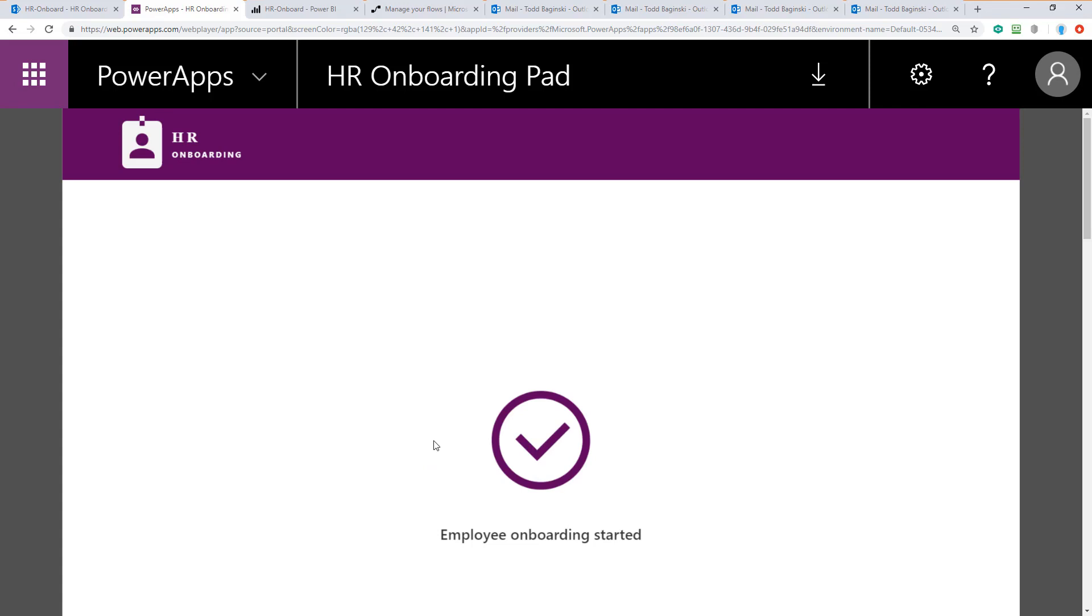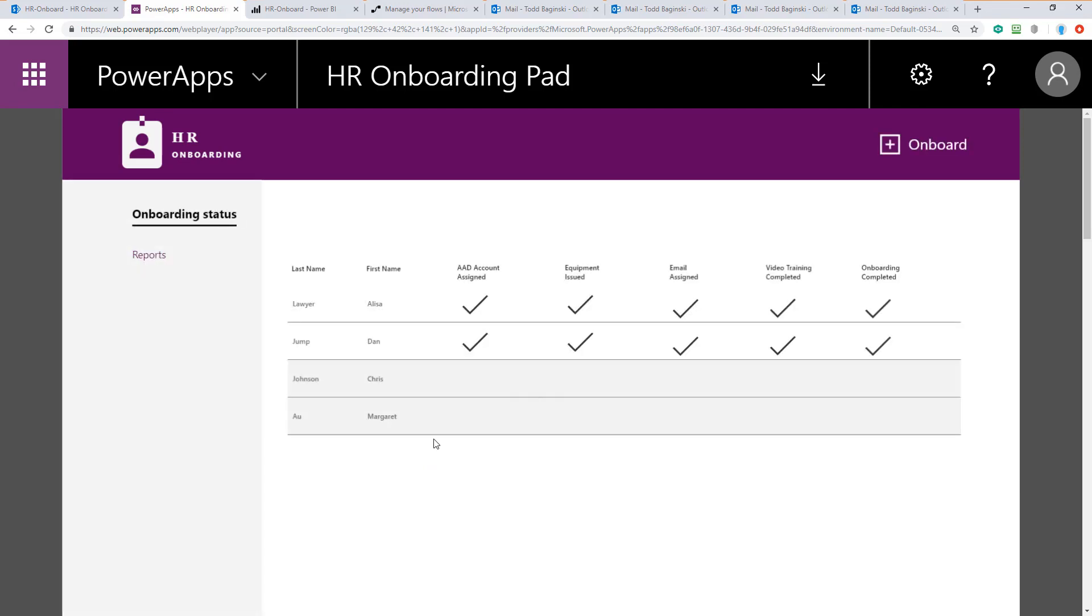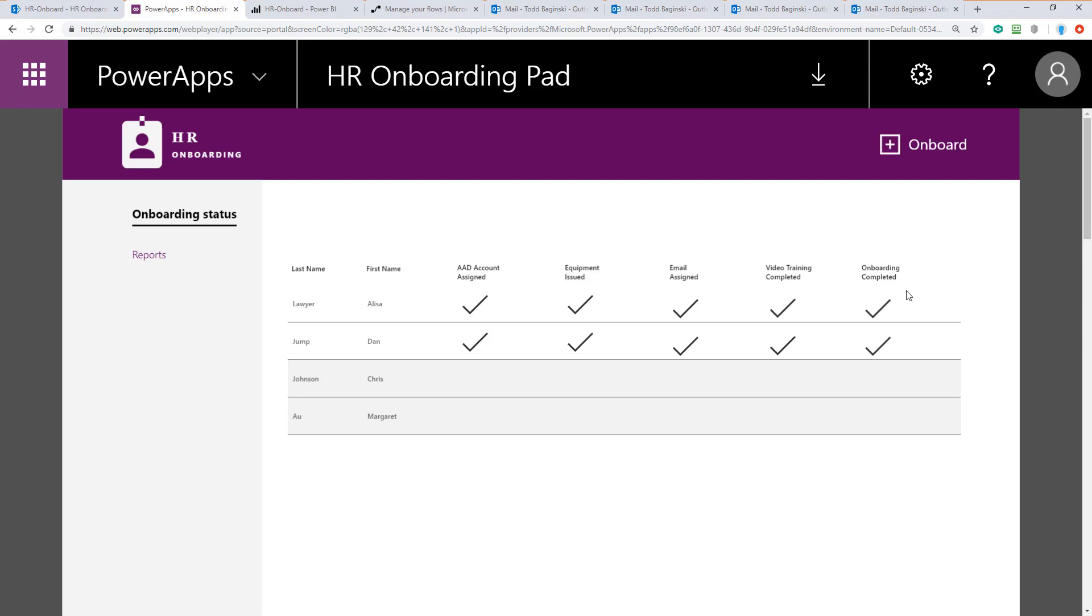The flow is now kicking up and sending emails to various people. We can also now see that Chris is inside of our list here and none of the different things like issuing an AAD account, assigning equipment, an email, video training, or the onboarding all up completed have been done. Let's go take a look at what's happening now behind the scenes to onboard Chris Johnson.